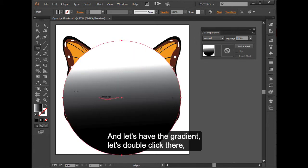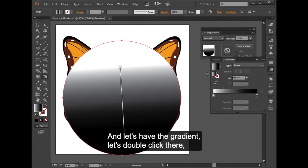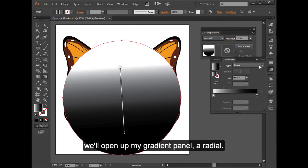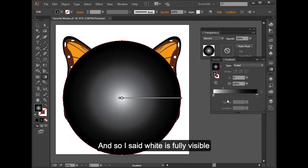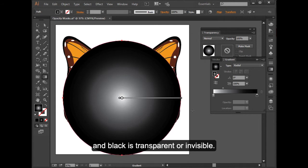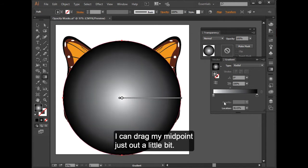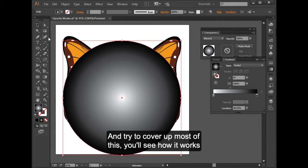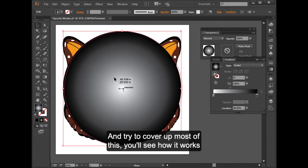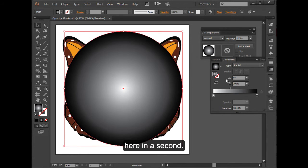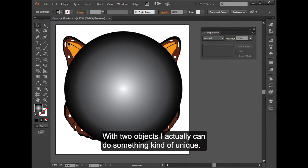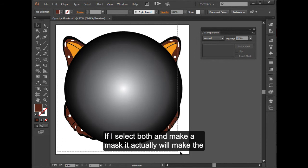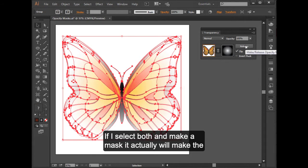And let's have the gradient, let's be, double click there, open up my gradient panel, a radial. And so I said white is fully visible, and black is transparent or invisible. So I can drag my midpoint here just out a little bit and, you know, try to cover up most of this. You'll see how it works here in a second.